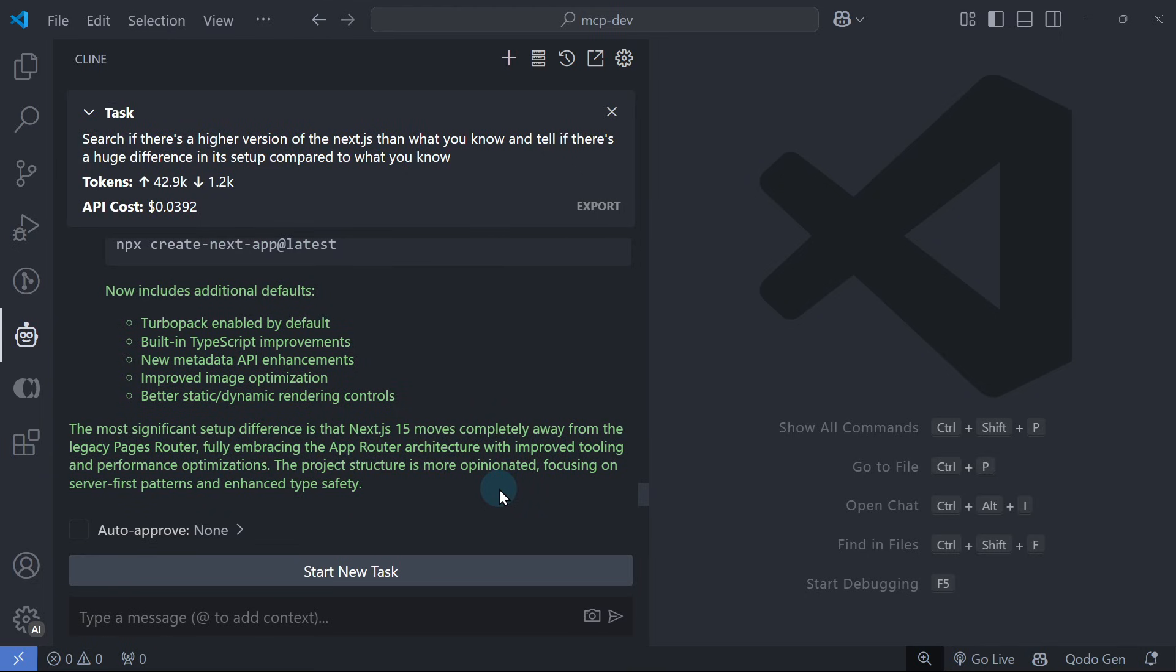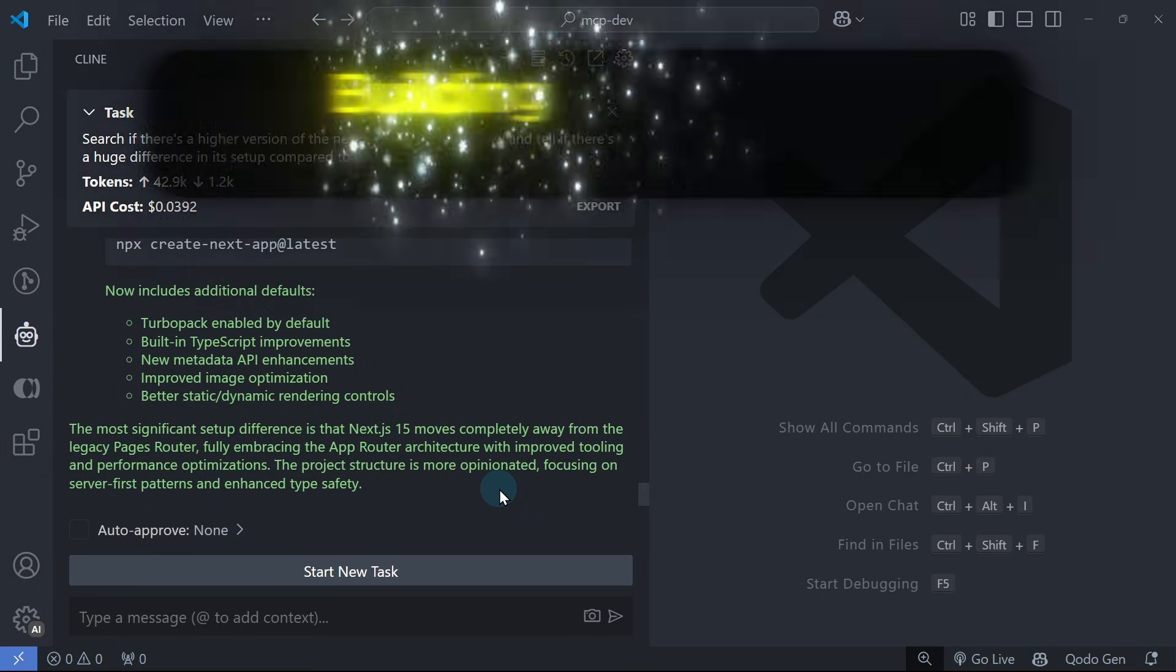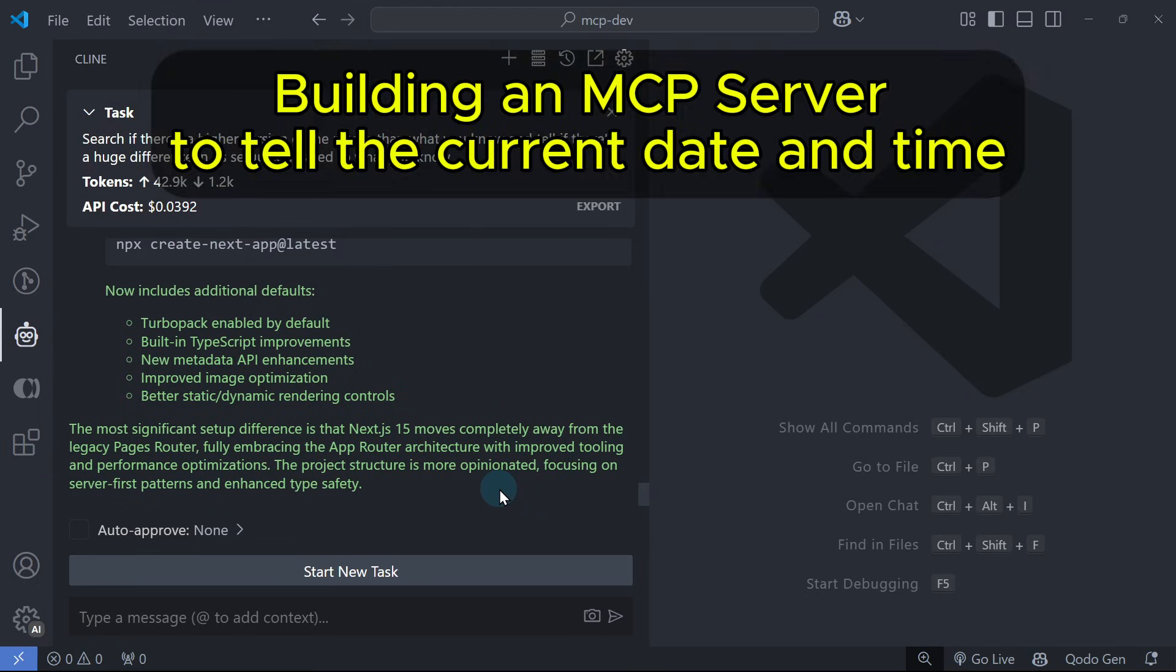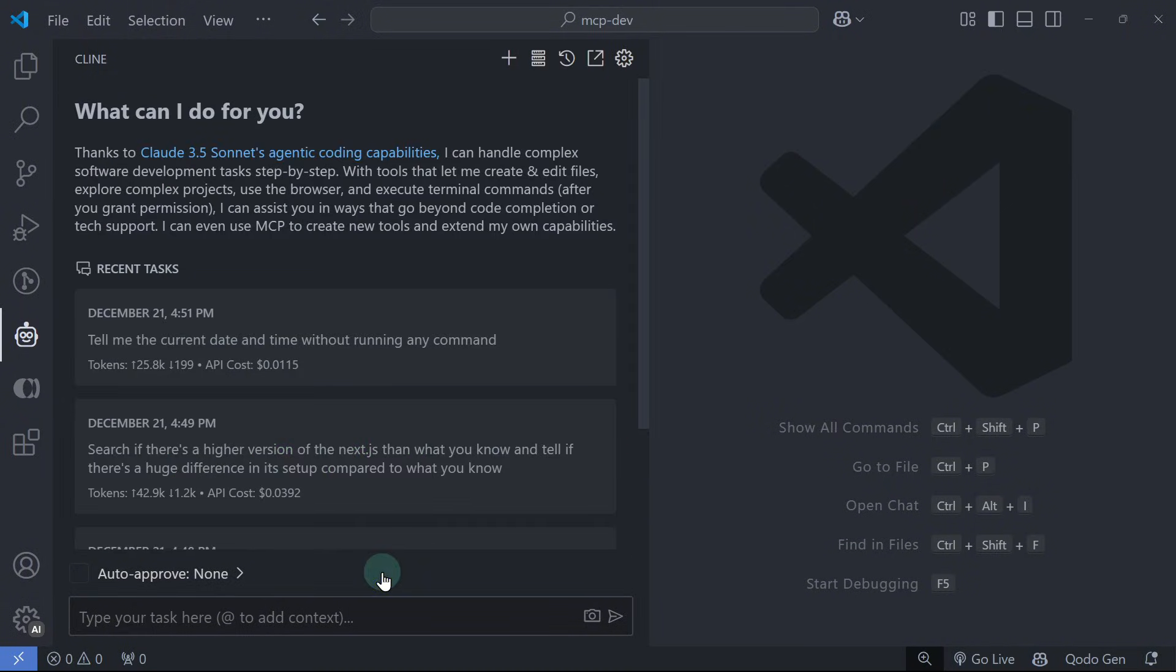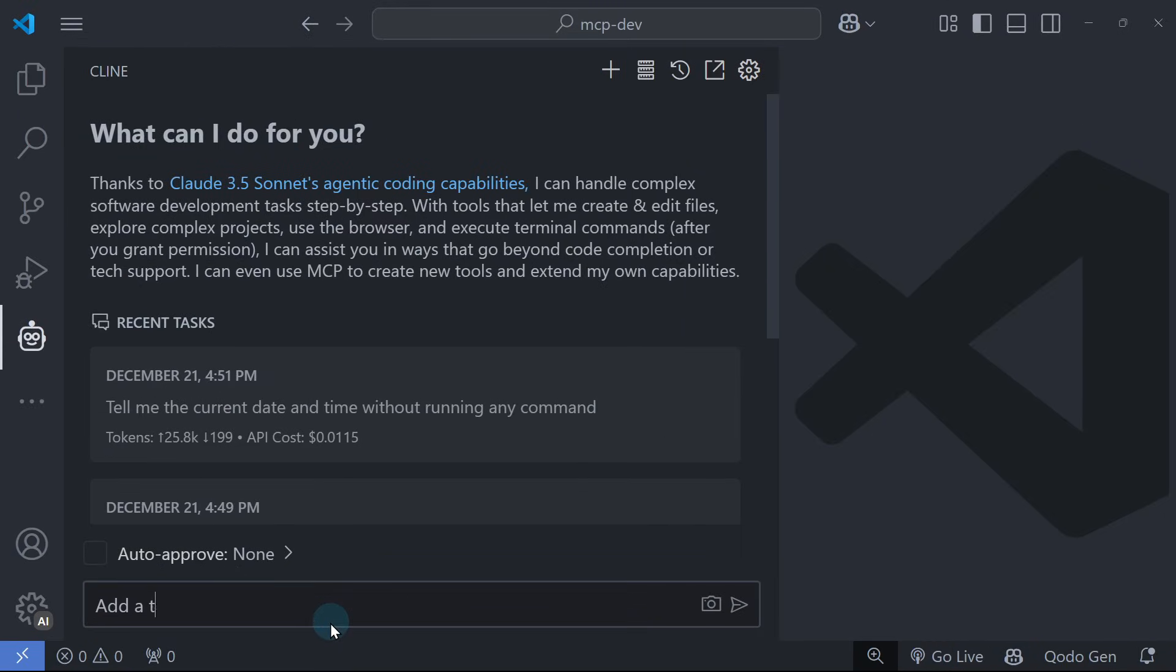One way to equip Cline to determine the current date and time is by allowing it to use an MCP server. So now, we will use Cline to build a simple MCP server that will tell the current date and time. Let's start a new task and ask Cline to do it in natural language. Let's see how it will work. Let's ask Cline: